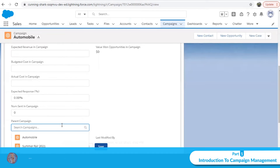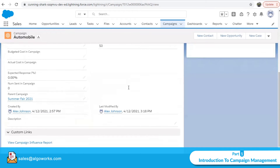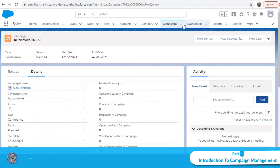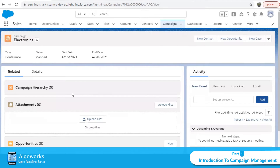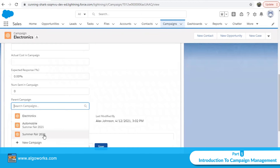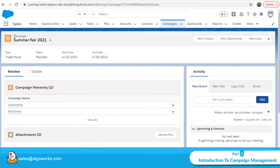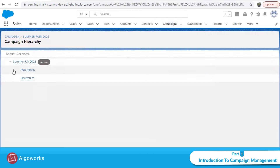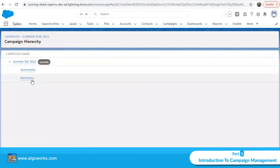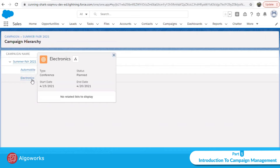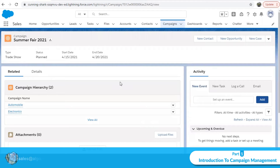I'll associate the Automobile campaign with Summer Fair 2021 and click Save. Similarly, I've created an Electronics campaign and will associate it with the parent campaign Summer Fair 2021 and save. When you go back to the parent campaign Summer Fair 2021, in the related list under campaign hierarchy, you can see both sub-campaigns — Automobile and Electronics — listed there. You can manage each campaign separately while getting a holistic view of everything.